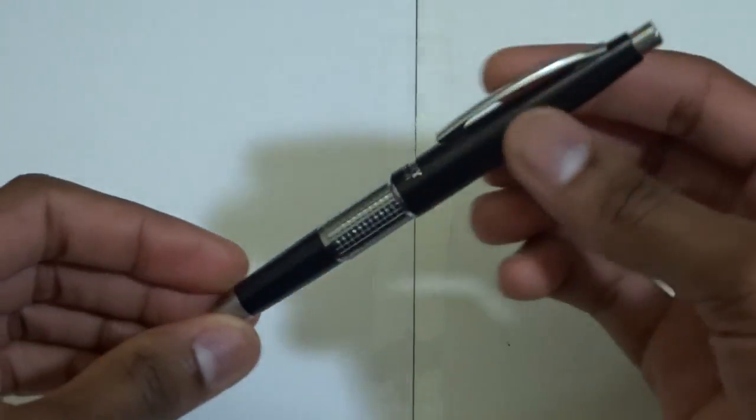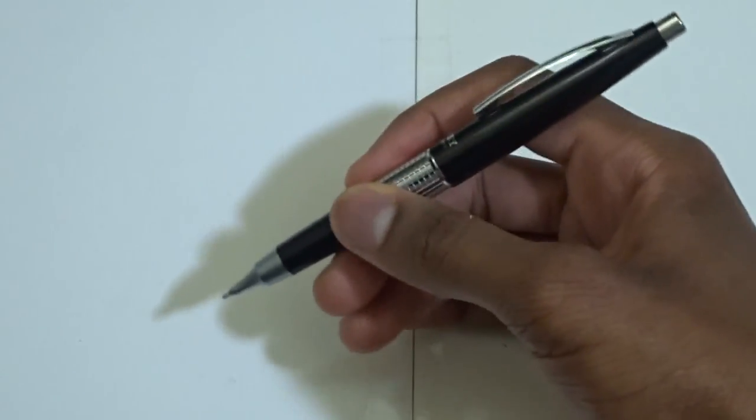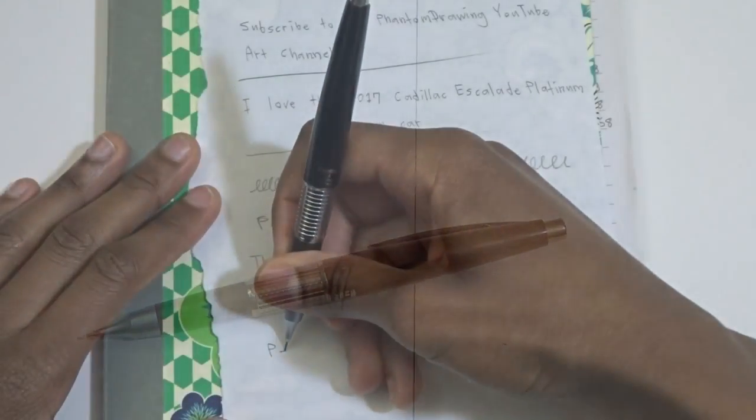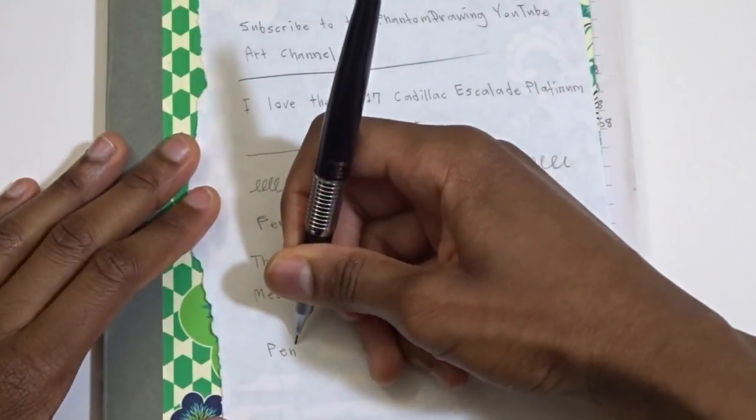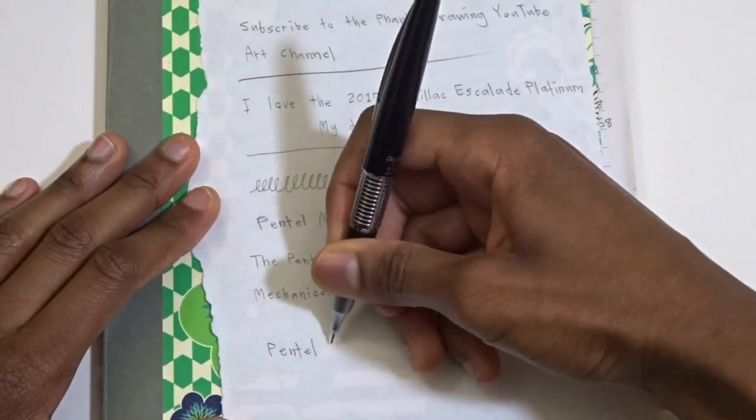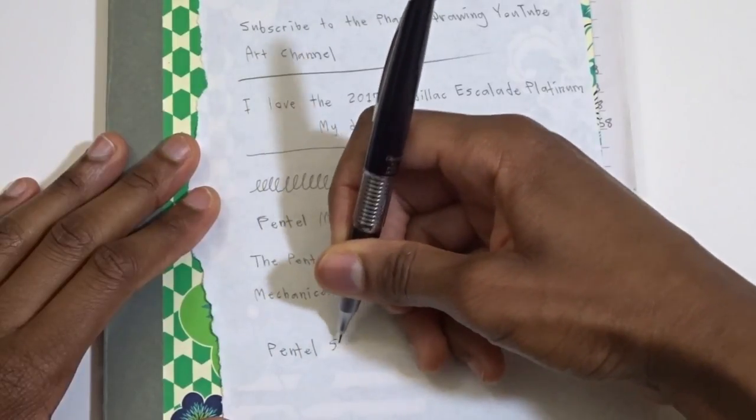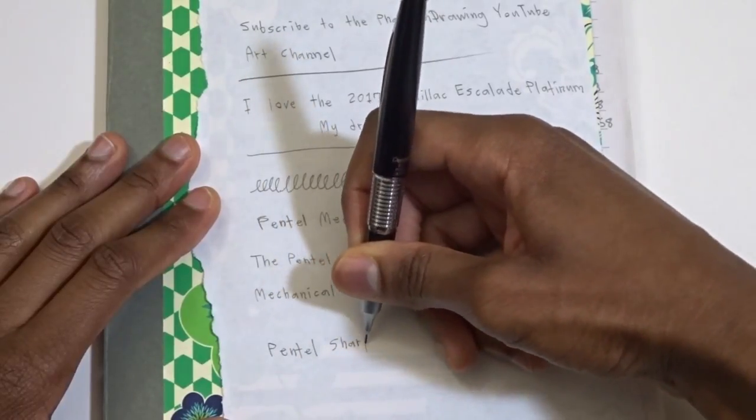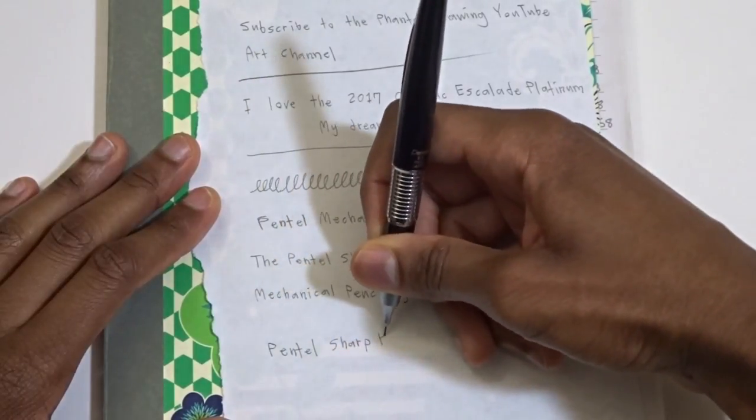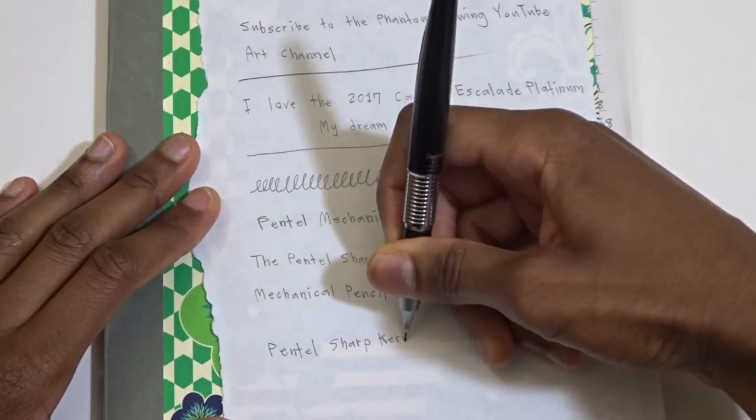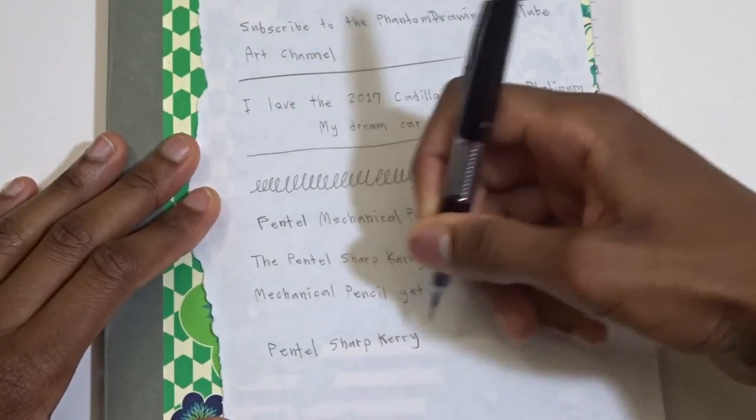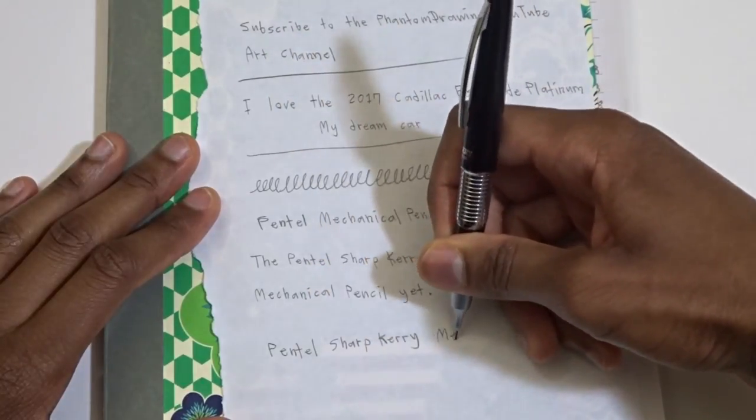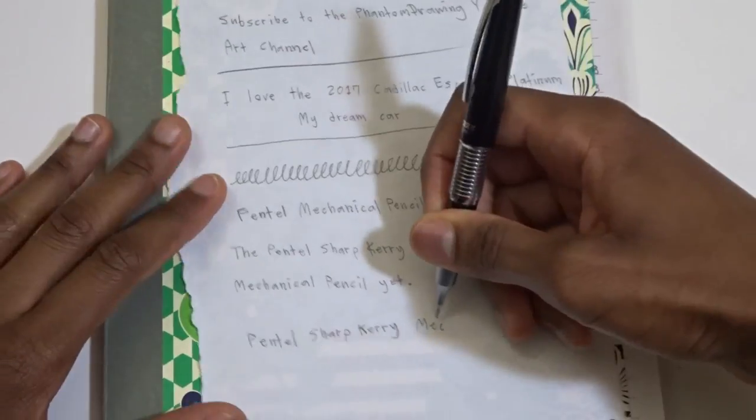Okay, so I'm going to do some quick writing with this pen and I'm going to get back to you. You know, so yeah, the Pentel Sharp Kerry definitely seems, definitely feels like a writer's pencil. Definitely feels really nice when I'm writing with it.